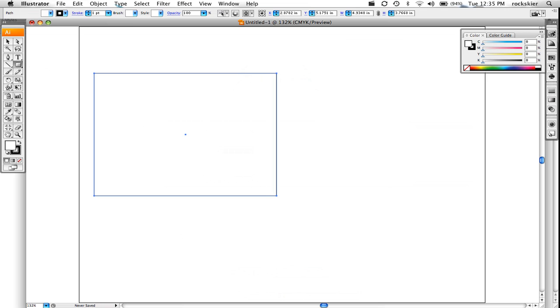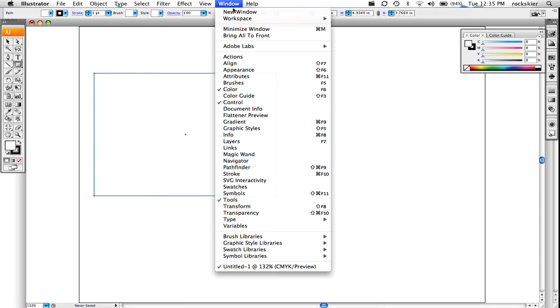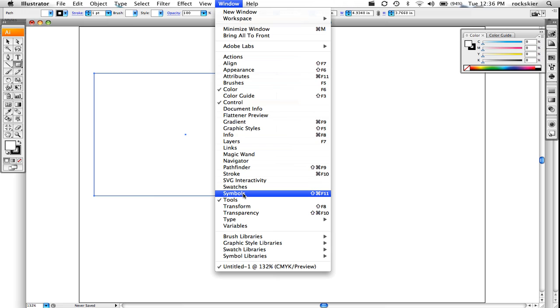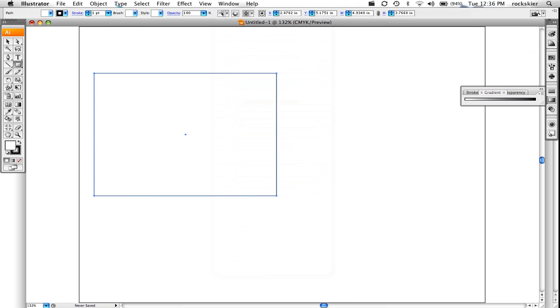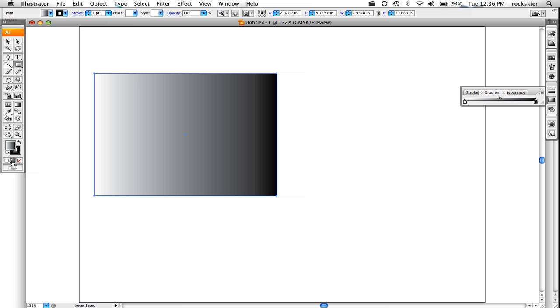To start off with, you can either go up to Window and choose the gradient window to open up. Or you can also just click over here — down here there's a little gradient that will apply just an automatic gradient.